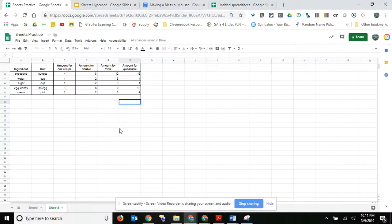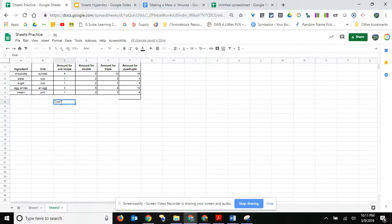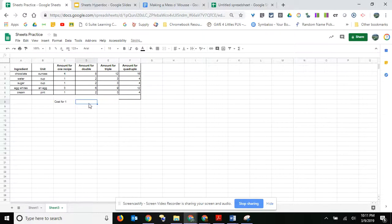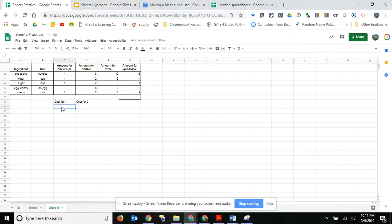Now if you want some extra practice, because that's pretty easy, you can also put in the costs. So I can put in here cost for one, cost for two. I could put double, whatever, triple.